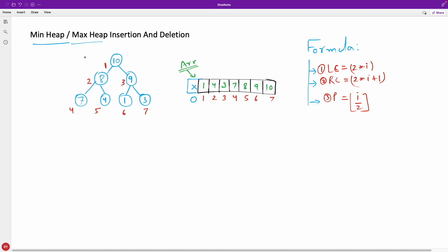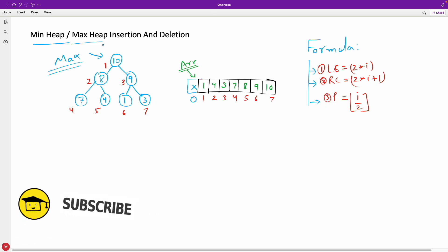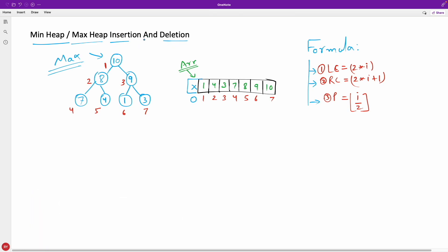As I said, if you have watched my previous video you must know that this is a max heap, this was the given array, and these are the formulas — left child formula, right child formula, and parent formula. I'll go straight and start explaining insertion and deletion. First I'll explain insertion: if you are getting data, how can you start building the tree out of it?